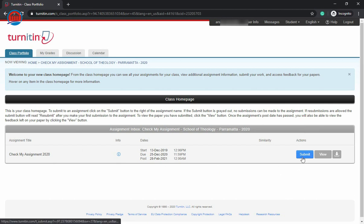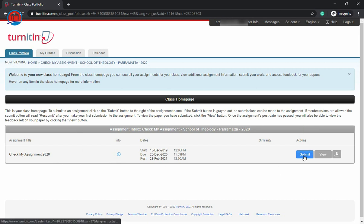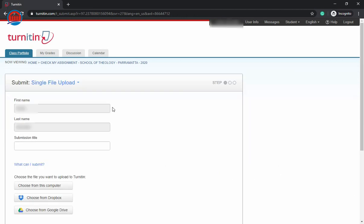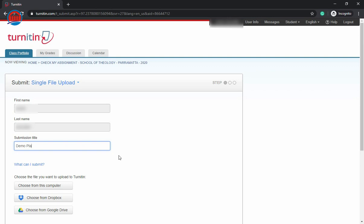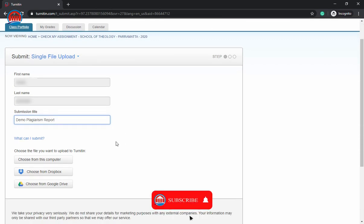As you can see, I have already checked some other reports. To check your report, you have to click on this submit button. Just click on the submit button. In these two cells is the name of your account as it appears here, and this is the submission title. You must enter the full name of your article, thesis, etc., because this name will show on your plagiarism report.